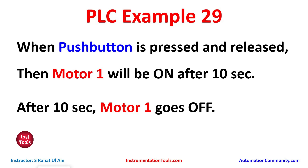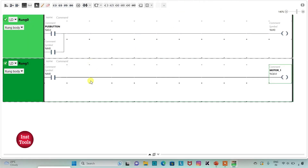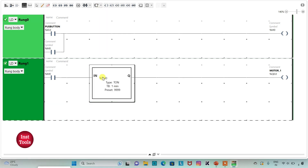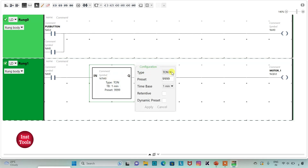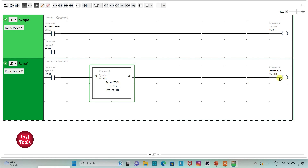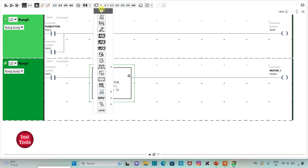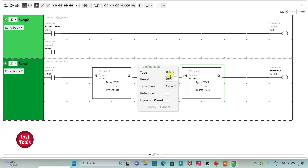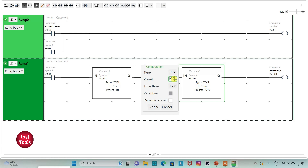For T-ON, motor 1 will be on after 10 seconds. And using TP, motor 1 goes off after 10 seconds. I will insert a functional block timer with type as T-ON, time base as seconds, and preset as 10. Then I will insert one more timer and select it as TP, also with time base of 1 second and preset value of 10.